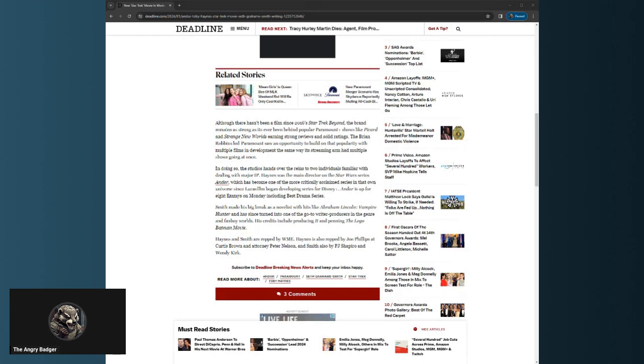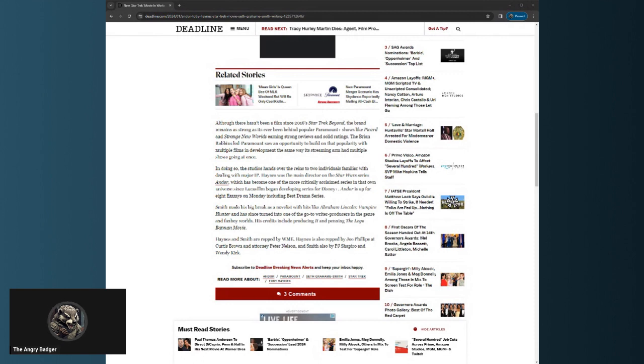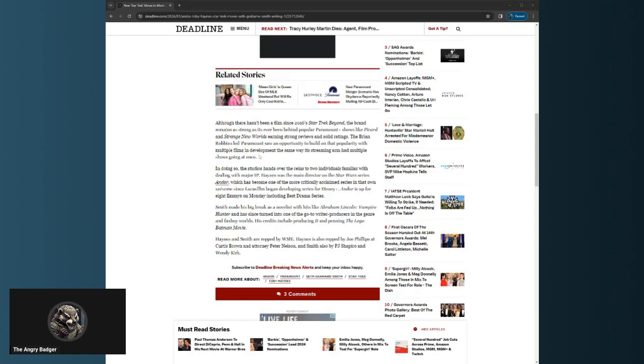Behind popular Paramount Plus shows like Picard and Strange New Worlds. Holy shit, no. None of those are popular, with the slight exception of, as I mentioned, Picard Season 3. Are you kidding me? Star Trek has never been in a worse spot.